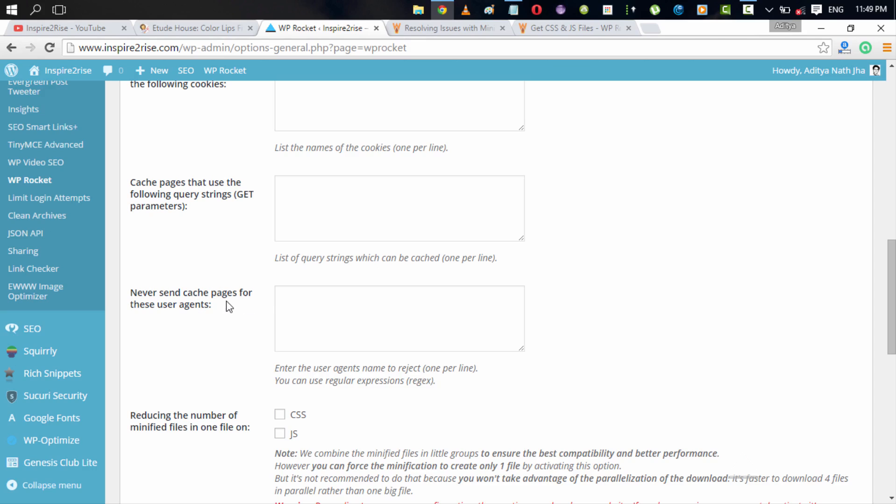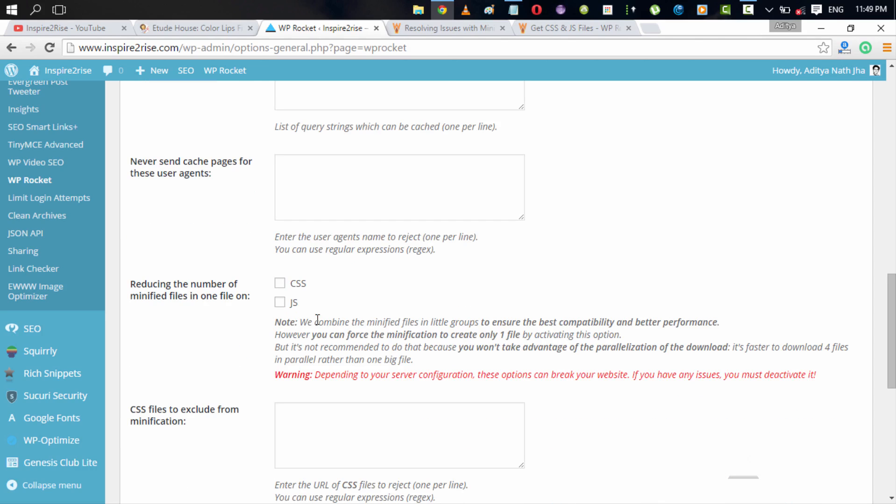Never send cache pages for these user agents. For example, user agents can include user agents of Opera mobile, user agent of other browsers or maybe those browsers which are really old. And you can allow cache to not be done for those user agents. And it's okay.